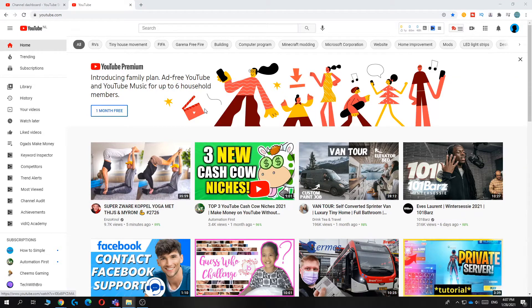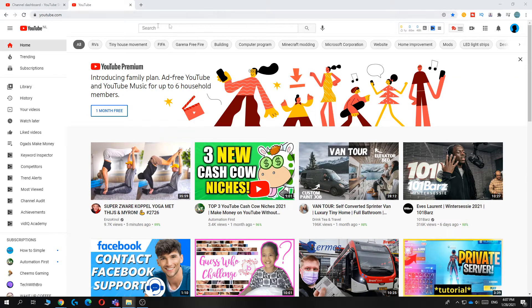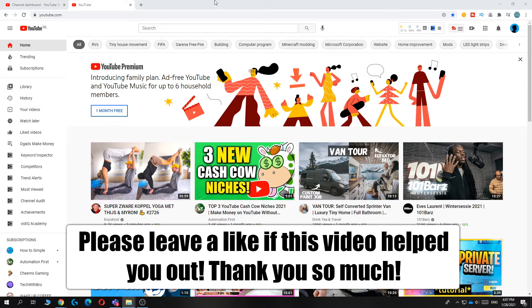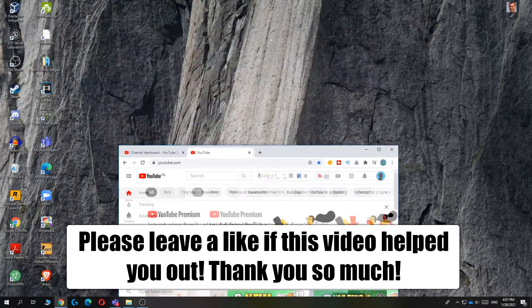Hi guys, in this video I'm going to show you how to add a YouTube link with an icon on your desktop.